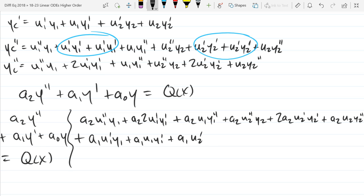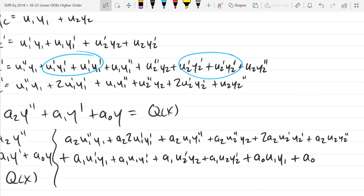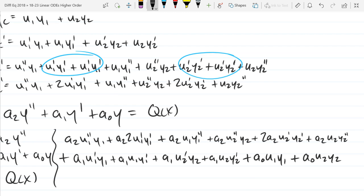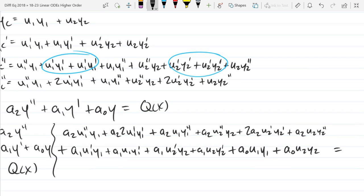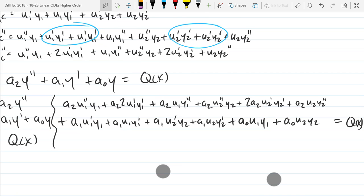A1 U2 prime Y2 plus A1 U2 Y2 prime. That's my first derivative times A1, and now A0 times the original Yc: plus A0 U1 Y1, which really makes me wish the product rule was just u prime v prime and not u prime v plus u v prime. Plus A0 U2 Y2.